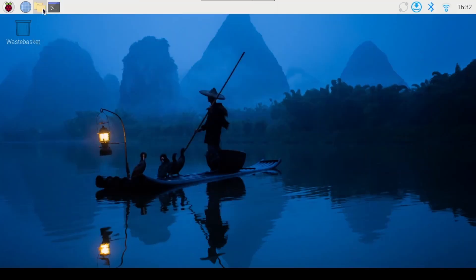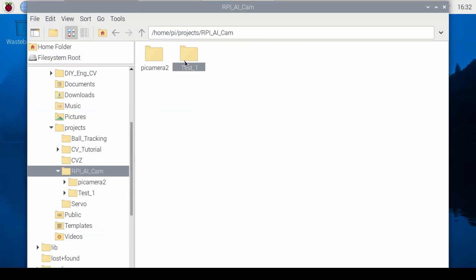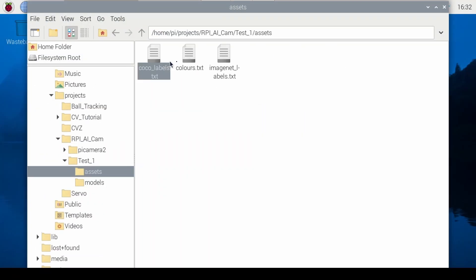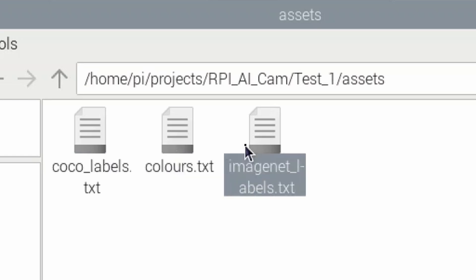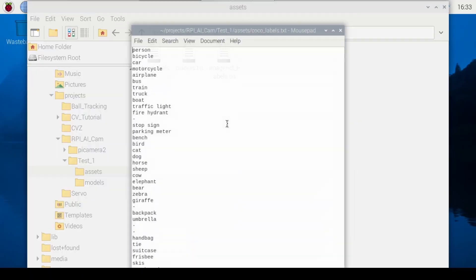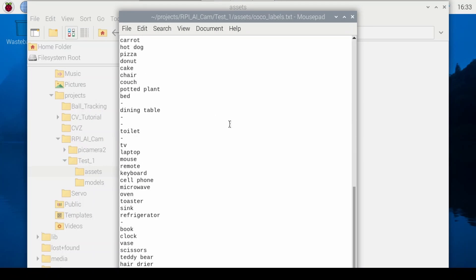Now if you go to the assets folder I mentioned earlier you will see a text file with the labels. You'll see COCO labels and ImageNet labels. If you open COCO you will see all of the labels which is basically what any model trained with the matching picture data set will detect.